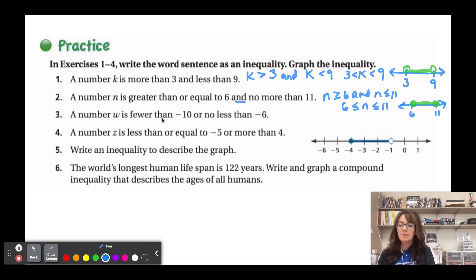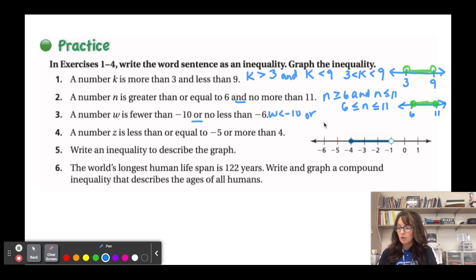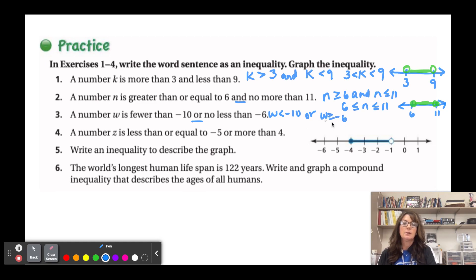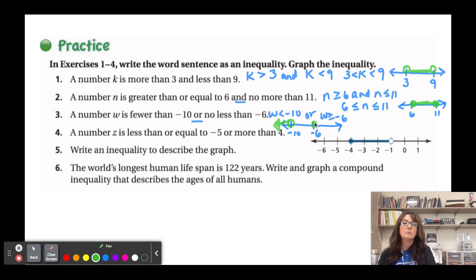'A number w is fewer than negative ten' gives w < -10. 'Or no less than negative six' gives w ≥ -6. Graphed: open circle at -10 pointing left, closed circle at -6 pointing right — those two extremes with a gap between them.